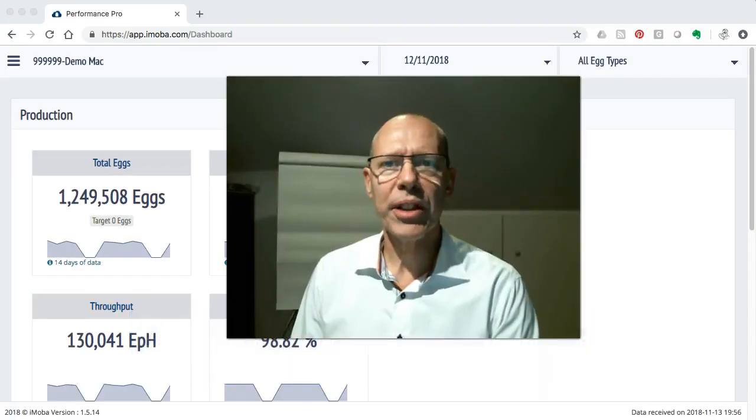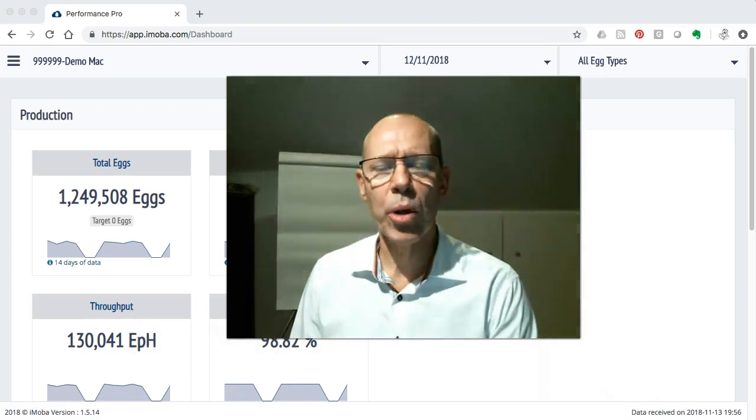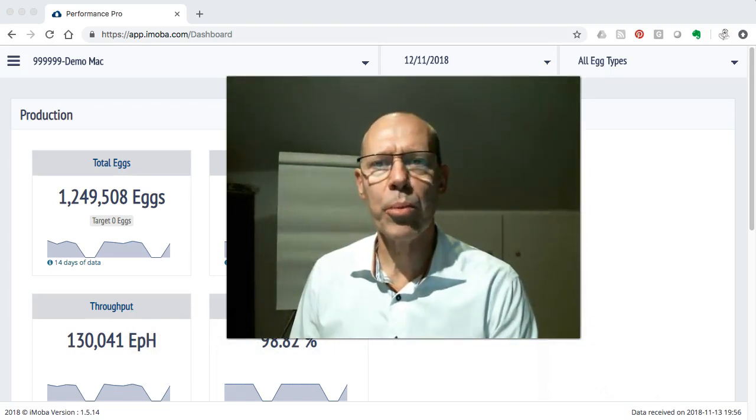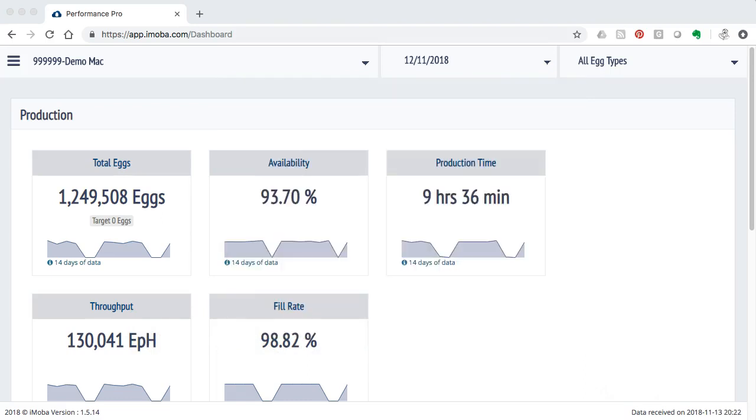Hello, I am Paul Buisman and in this video we will have a further look at the iMobile Performance Pro module. So let's go!